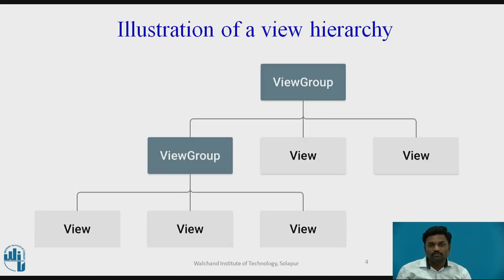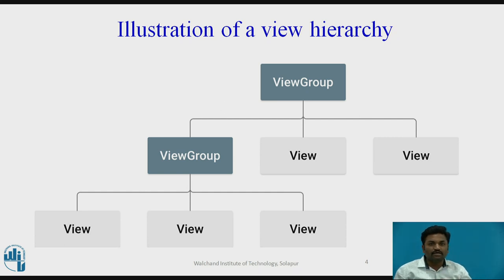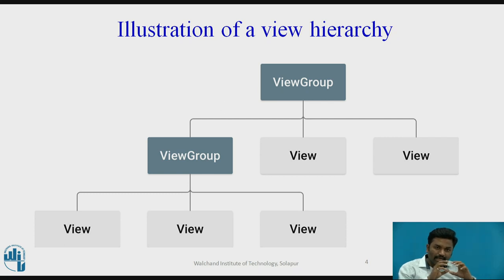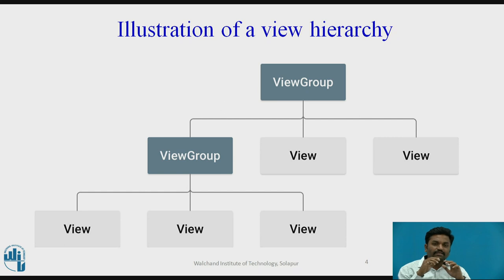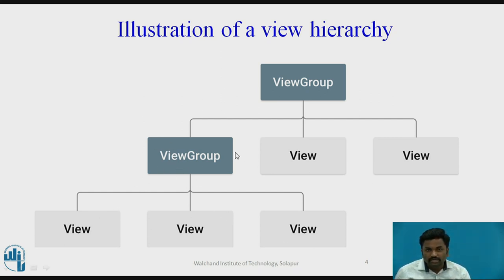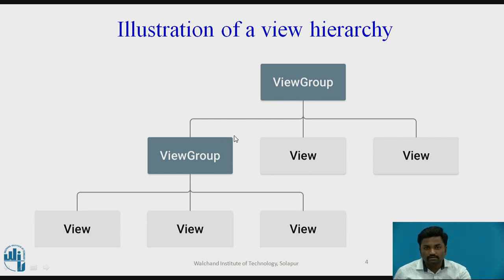This is a hierarchy of view group — how these layouts are structured. They are structured with the help of some classes. The class is view group. Inside view group, we have many views. Every view group can have child views. Here, a view group is having two views. Another view group can have another view group — it's a nested call. A view group can have three views, and another view group can have a view group inside it.